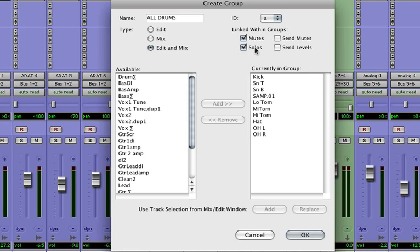Just like in Logic, there are other options about mutes and solos and things, but for now we're just going to leave those as is and hit OK.